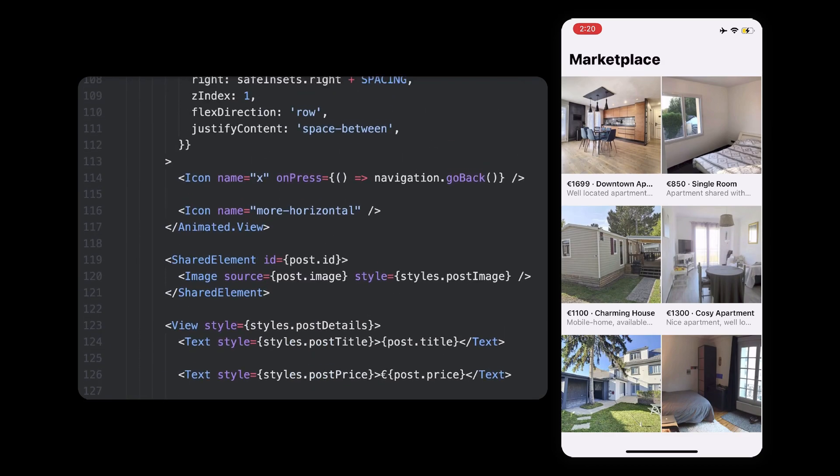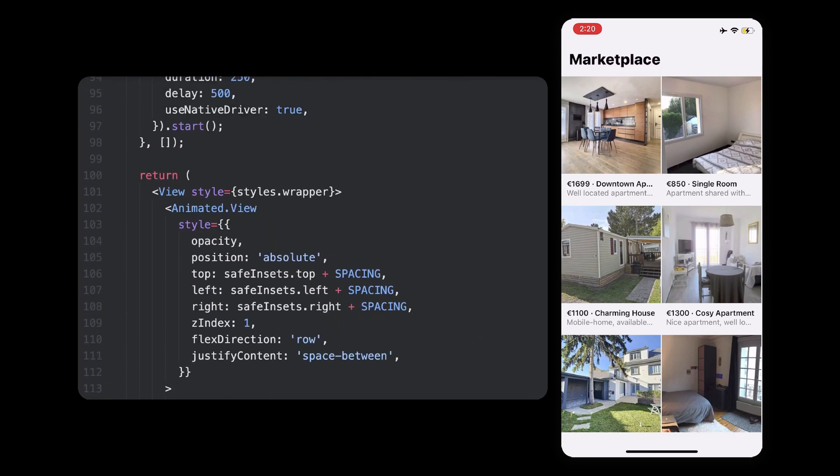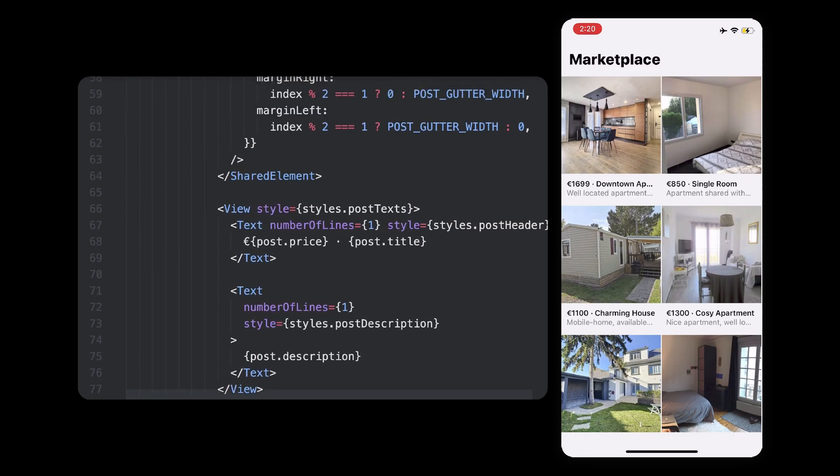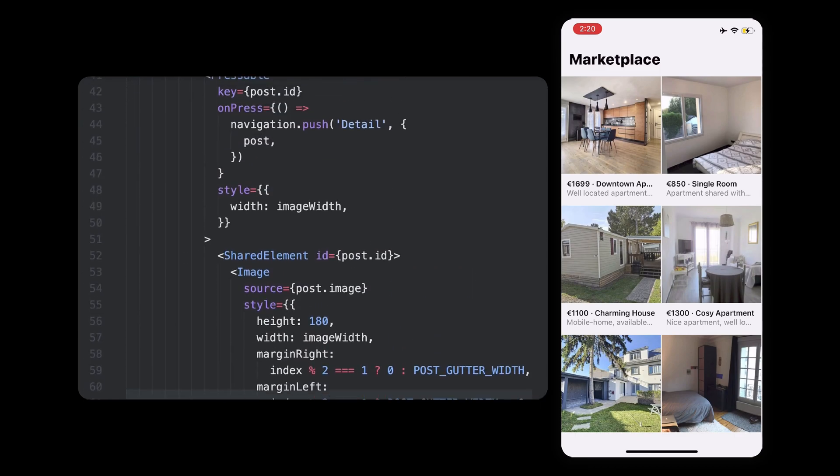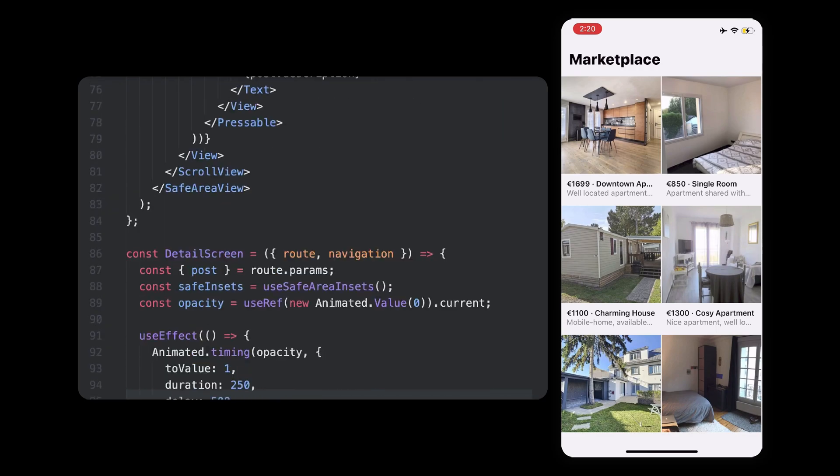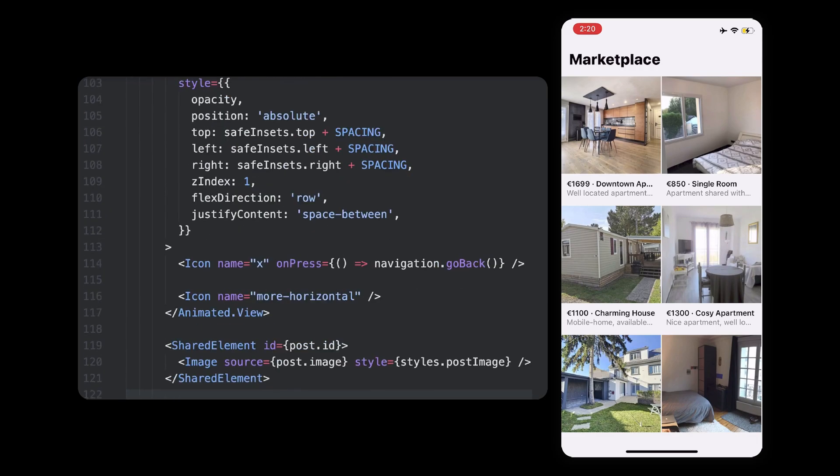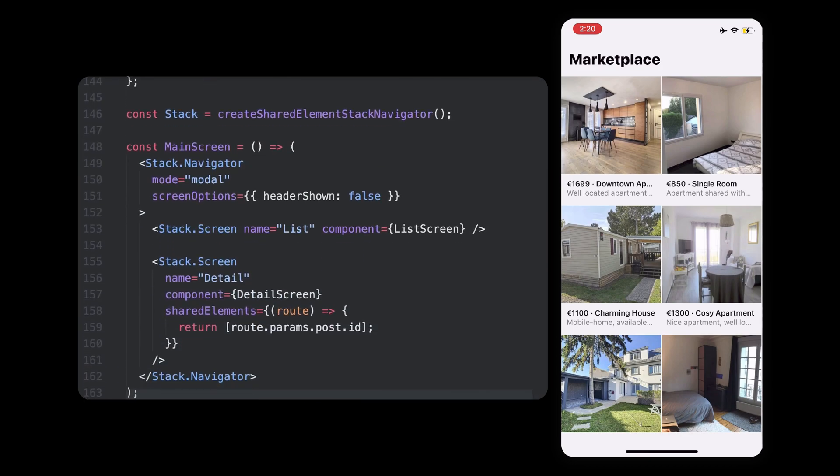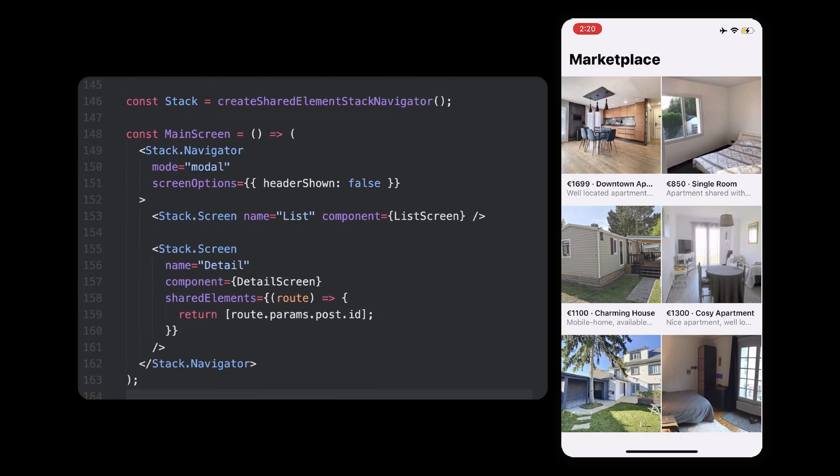The first step was to wrap both our images in a shared element component that lets the library know which elements are shared. For this, an additional ID was necessary to really identify this connection. After this first step, we turned our stack navigator into a shared element stack navigator, which gets shared elements capabilities.